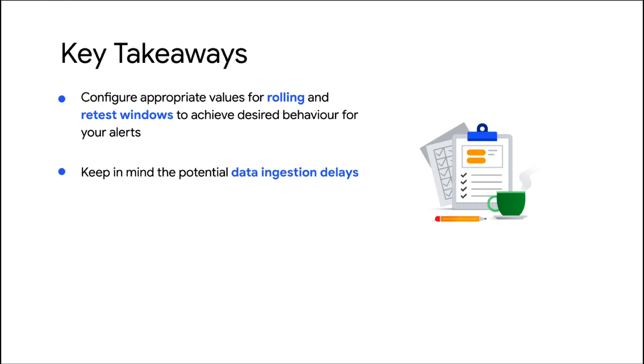These windows should consider potential metric and log ingestion delays. Lastly, define how you would like the missing data to be interpreted, depending on the frequency and reliability of the metric data and your specific use case.